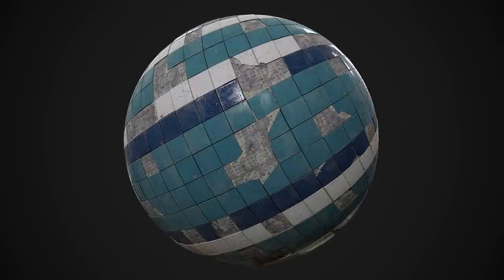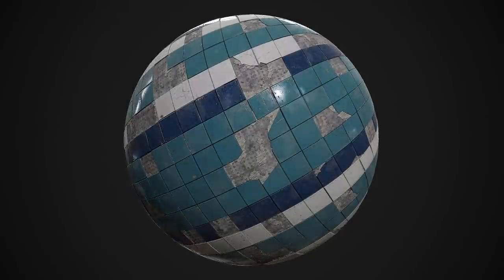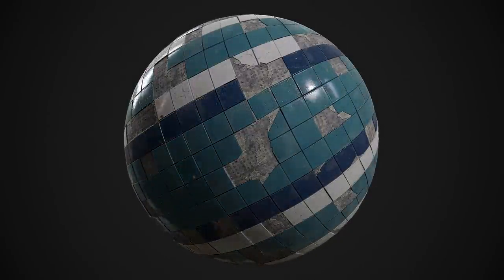As the Megascans library continues to grow and new features get added to Mixer, the only limit is your creativity. Thanks for watching.